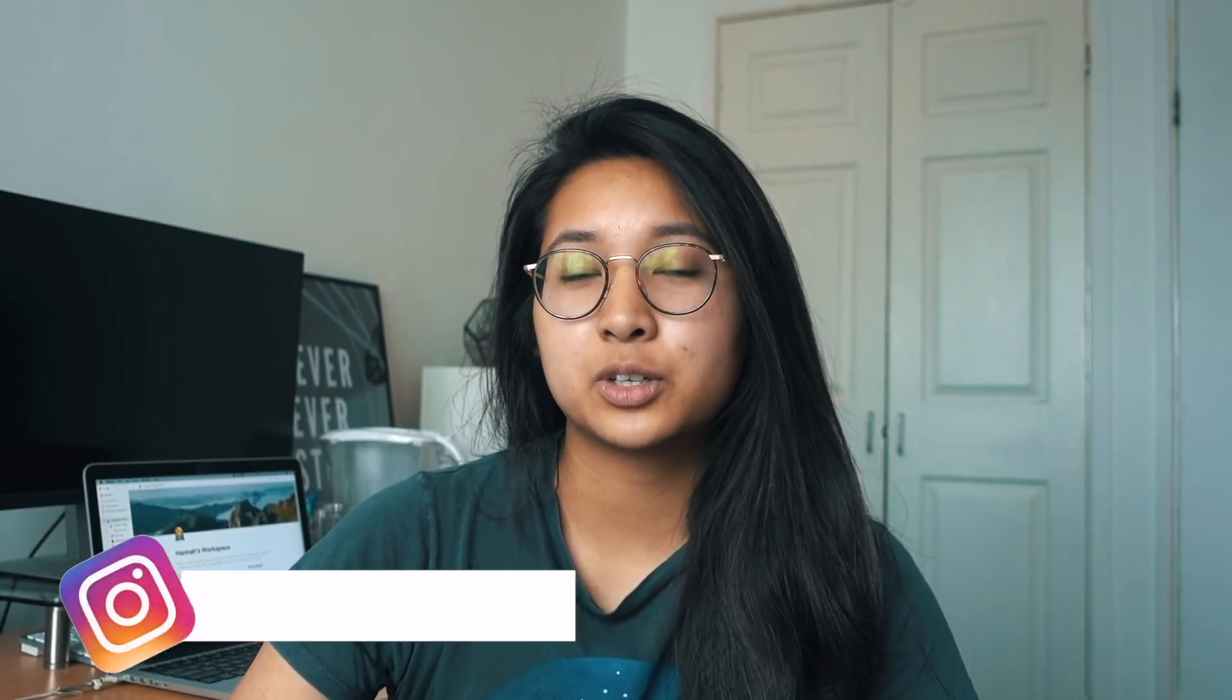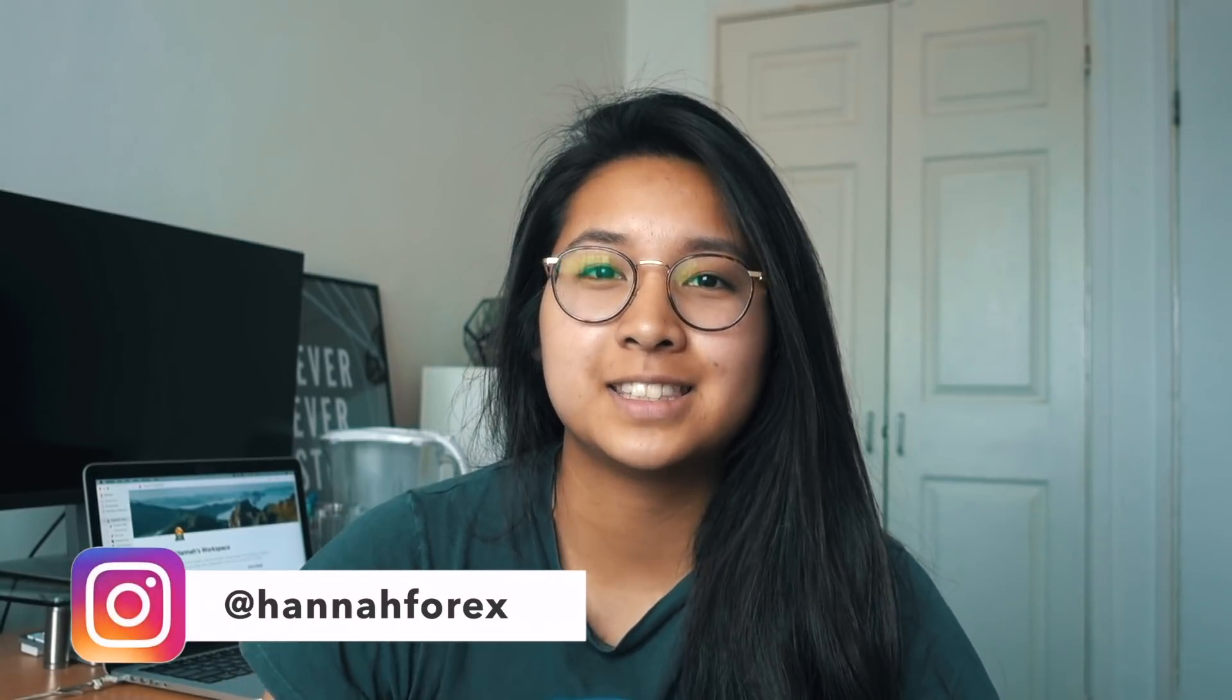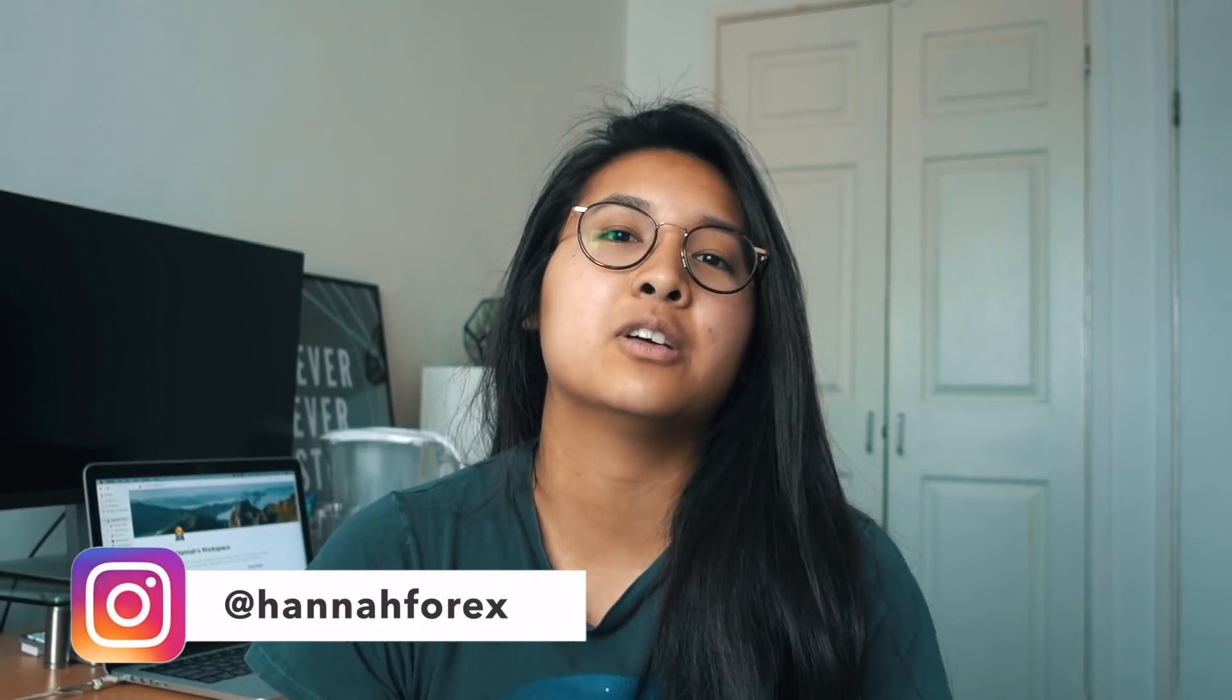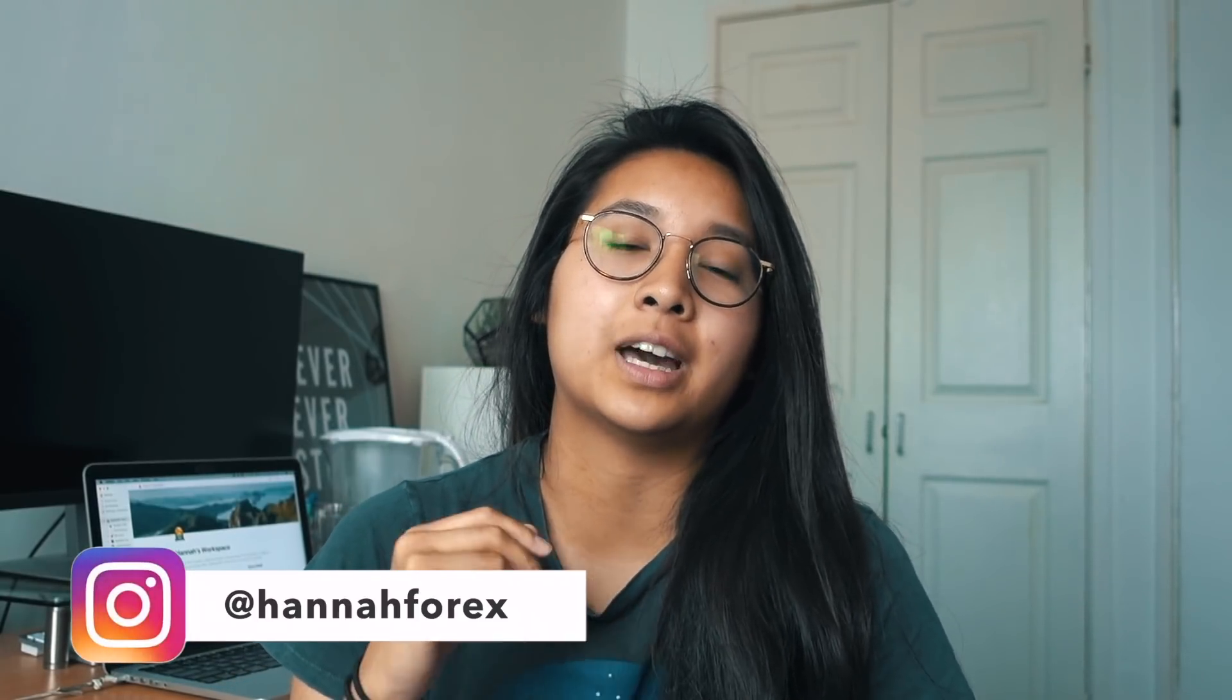Hey guys, welcome back to my channel. If you're new here, my name is Hannah and I'm documenting my forex trading journey. Today is going to be a how-to video on how to set up your Notion for your forecasting, ASR, and backtesting. Be sure to click the link in the description to get $10 off Notion.